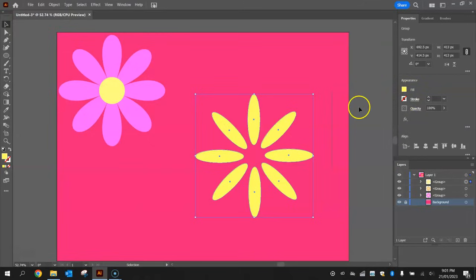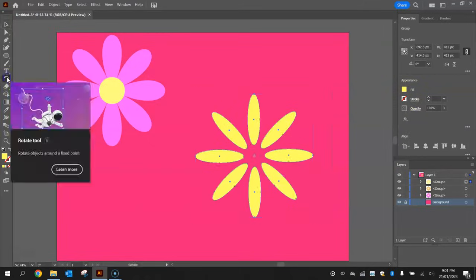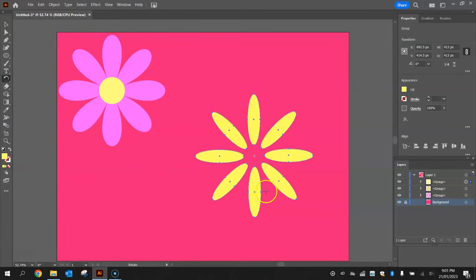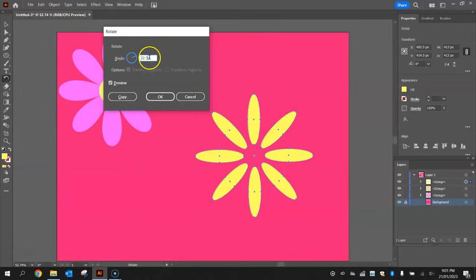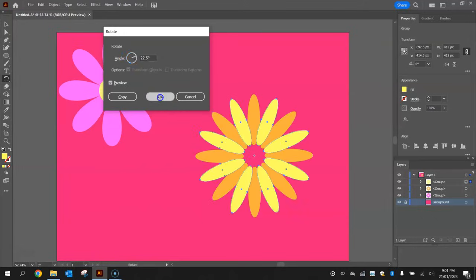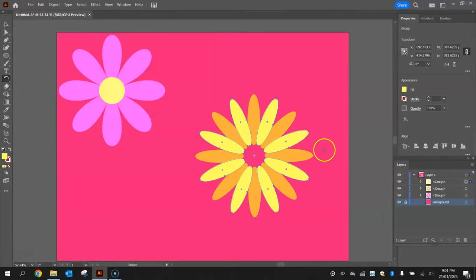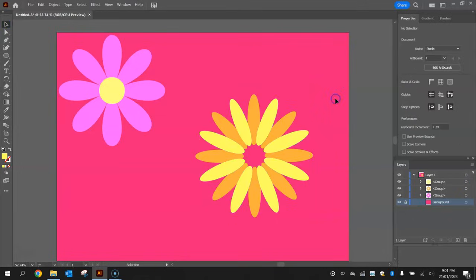I'm going to rotate these now by grabbing the rotate tool again, holding Alt on my keyboard and clicking right on the center point of this flower. Now we're going to halve the angle that we rotate at, so 22.5 degrees is half of 45 degrees which we previously rotated at, and just click on OK. You've now just rotated all of those petals in that top layer. That's looking pretty sweet.